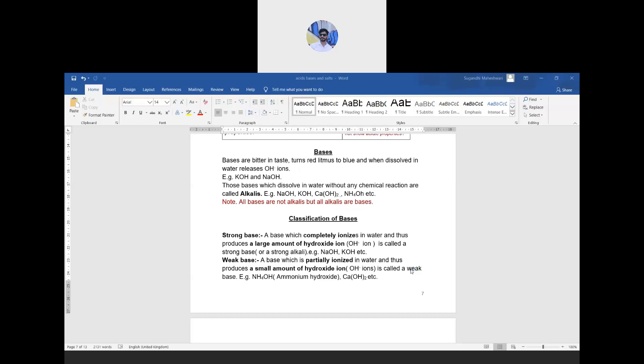Good morning everyone. A quote to start: if you are not willing to learn, no one can help you, but if you are determined to learn, there is no one who can stop you. Our class today includes the topic: physical and chemical properties of bases.